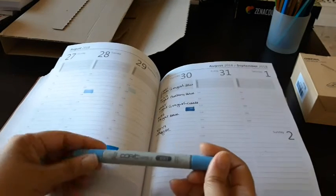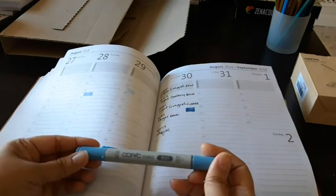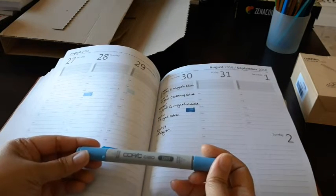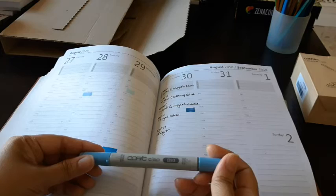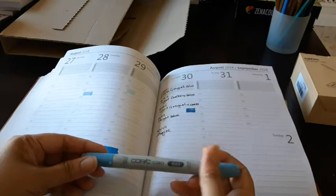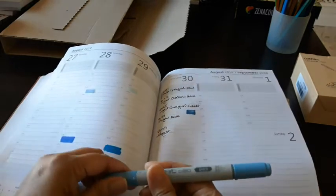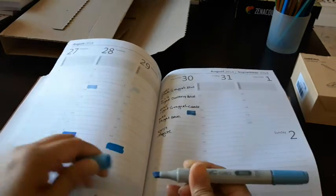This one is B93, which is the light crockery blue.